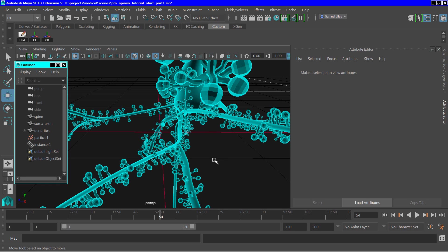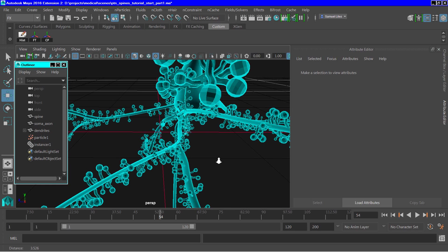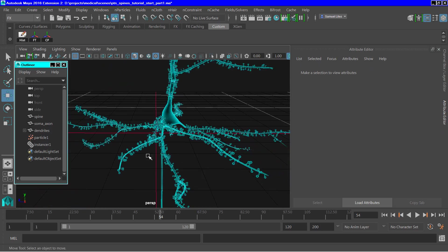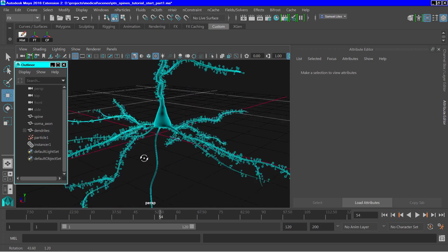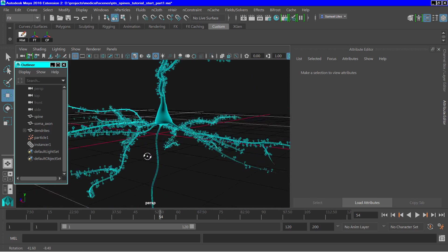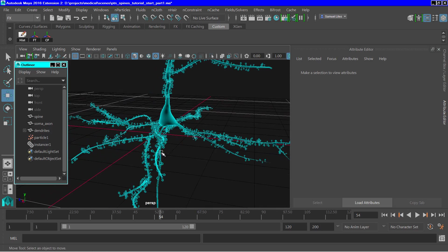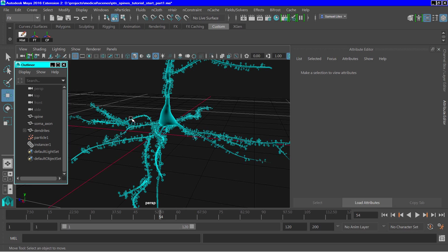So that completes this discussion. And this is the model then that we created of these spines, which are instances of Maya particles. And they're placed over the dendritic surface of this neuronal model. I hope this was of help to some of you. And thank you for watching.